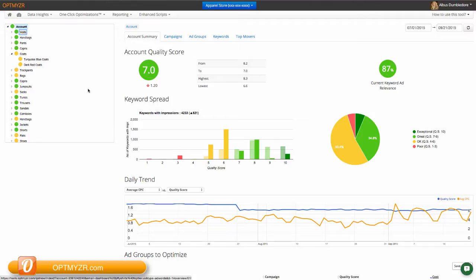First of all, we do an aggregation of the quality score up to the account, campaign, and ad group level. Note that quality score is only available at the keyword level in AdWords. What we do is we do an impression-weighted average to tell you what the score is at the higher levels.